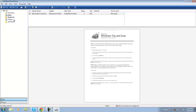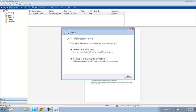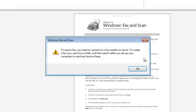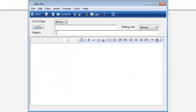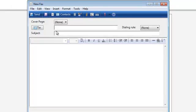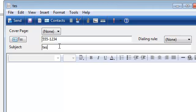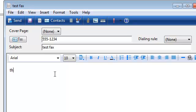Then we're going to click on new fax. So you click on new fax and you type in a number. That's where it's going. This is test fax. This is my first test fax.